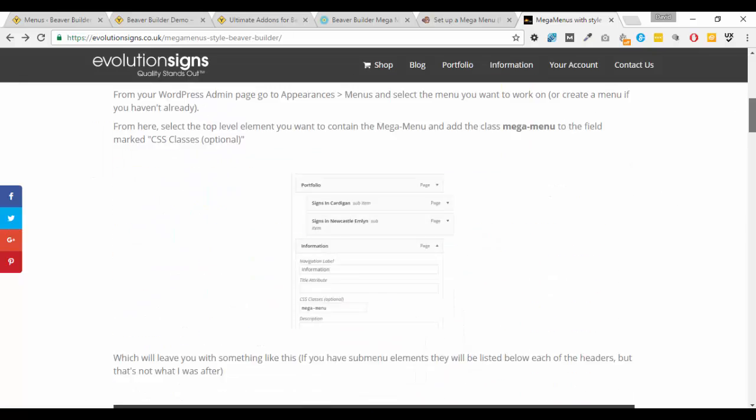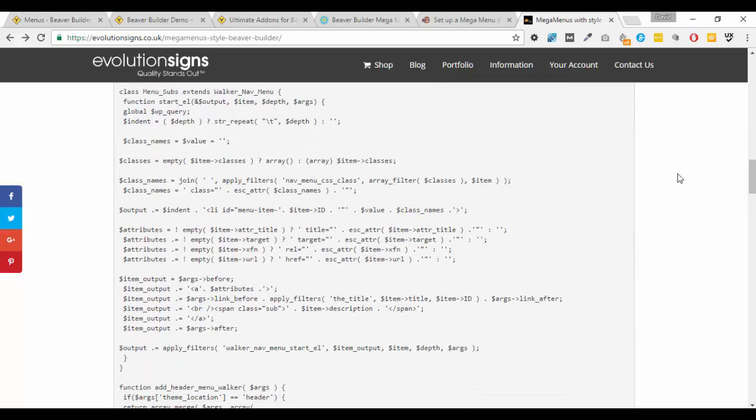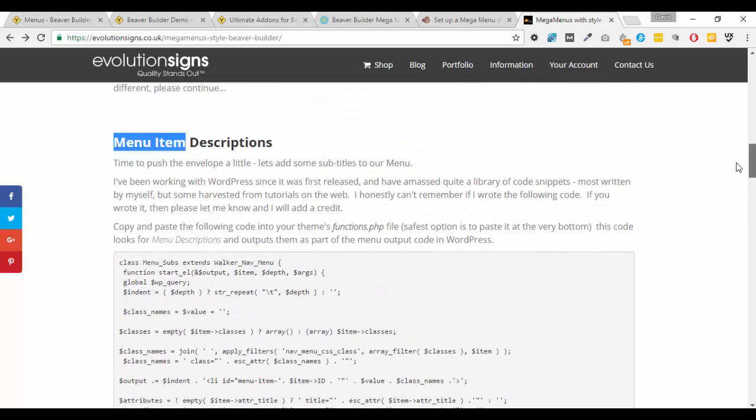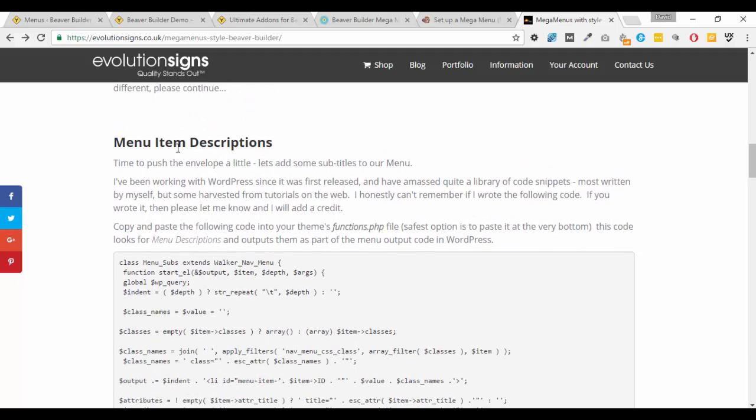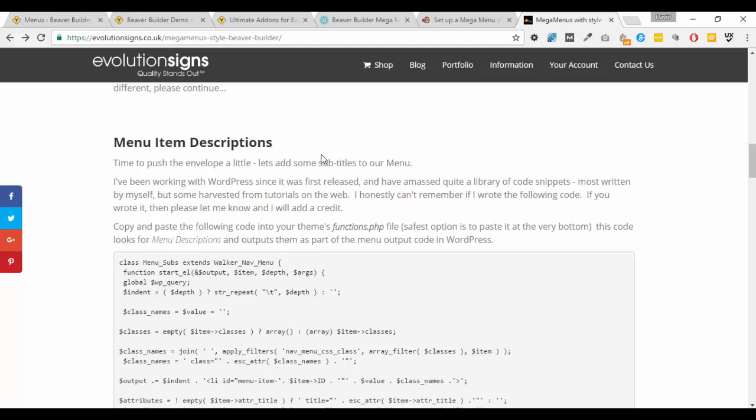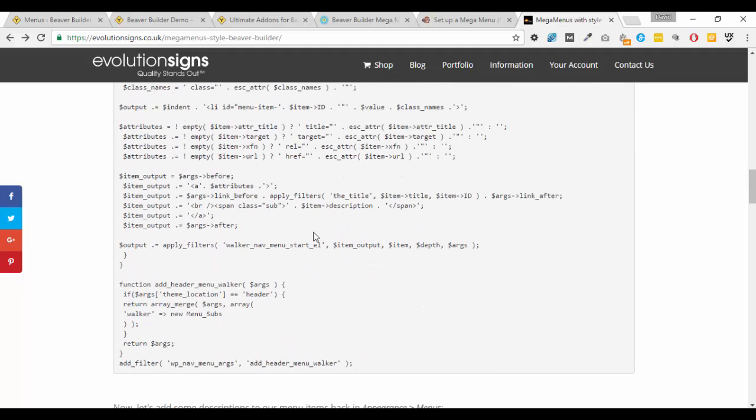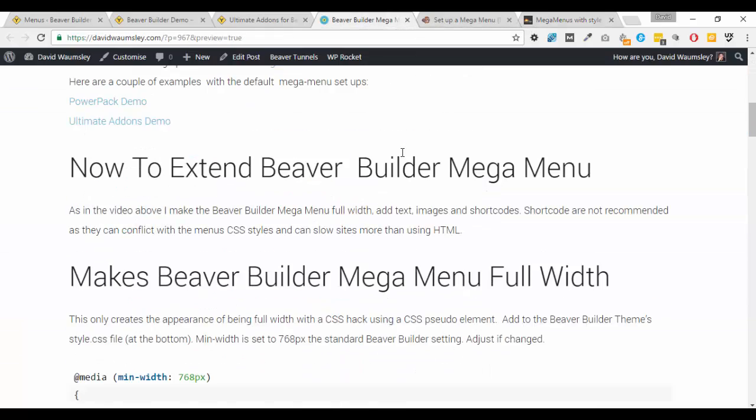I'm going to suggest the same as what he's suggesting in his article here. He adds a piece of code, and it's a fairly standard piece of code that allows you to add descriptions to your menu items. That's all that we're really doing here.